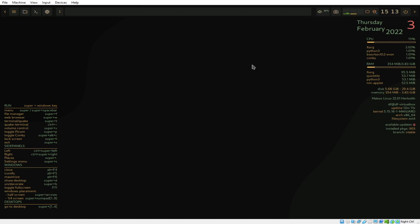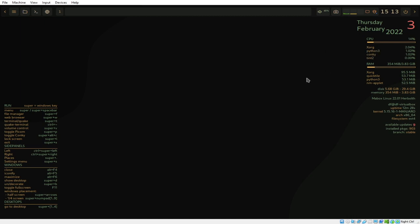If you want to download Mabox Linux, I'll add the download link at the bottom. Feel free to subscribe if you find the contents of this channel useful or interesting.